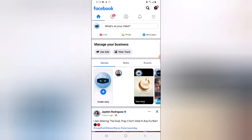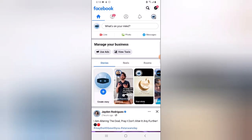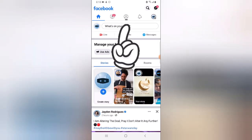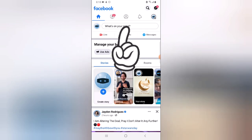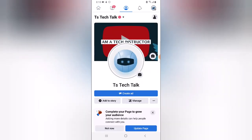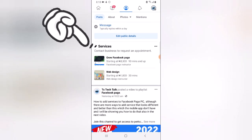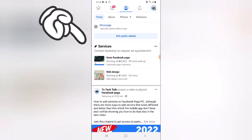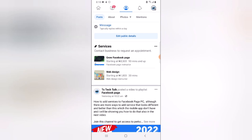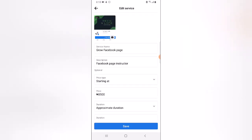Let me show you what it looks like on mobile, although we can't add services on the mobile Facebook page. This is our current Facebook page — click on the profile section, head over to services, and scroll down a little bit. You'll notice where it says services — the name of the product says 'Growing Facebook Page', it has a profile image, the amount, and the duration.